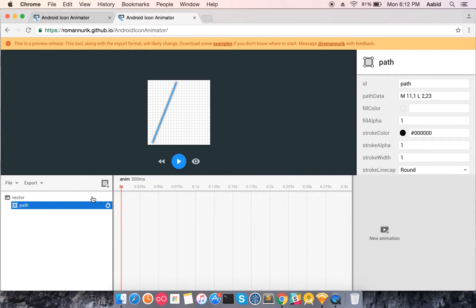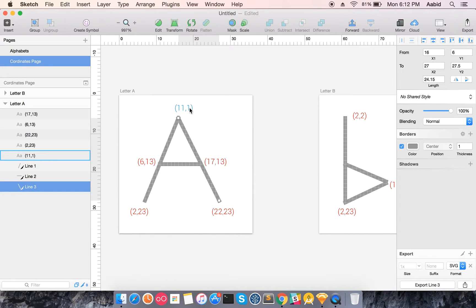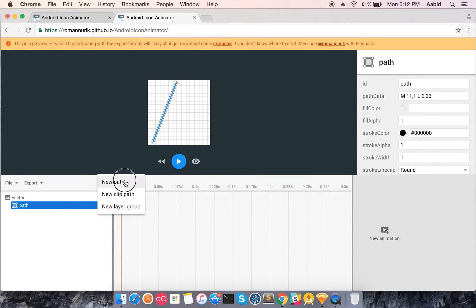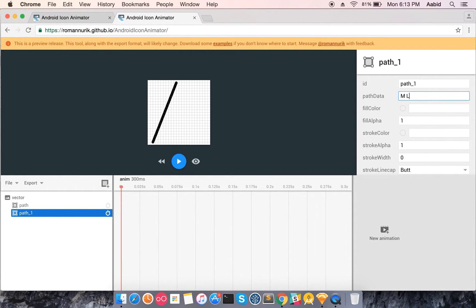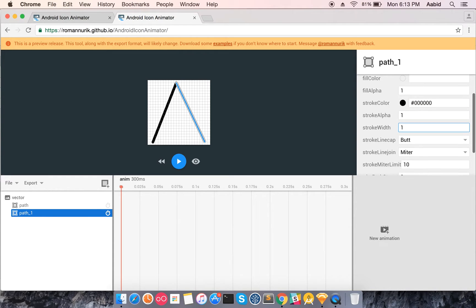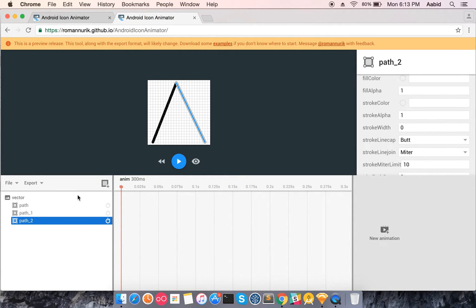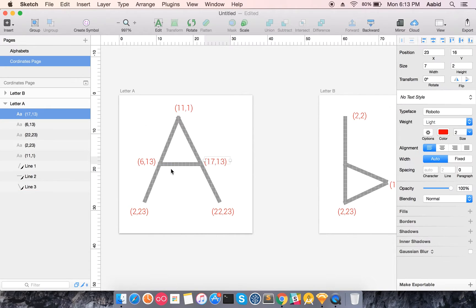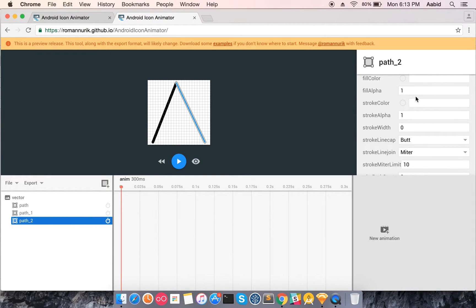Next, let's add the second part of the 'A': again from 11,1 to 22,23 — M 11,1 L 22,23. Let's make it black with stroke width 1. Then the third line of the 'A' is M 6,13 to 17,13.